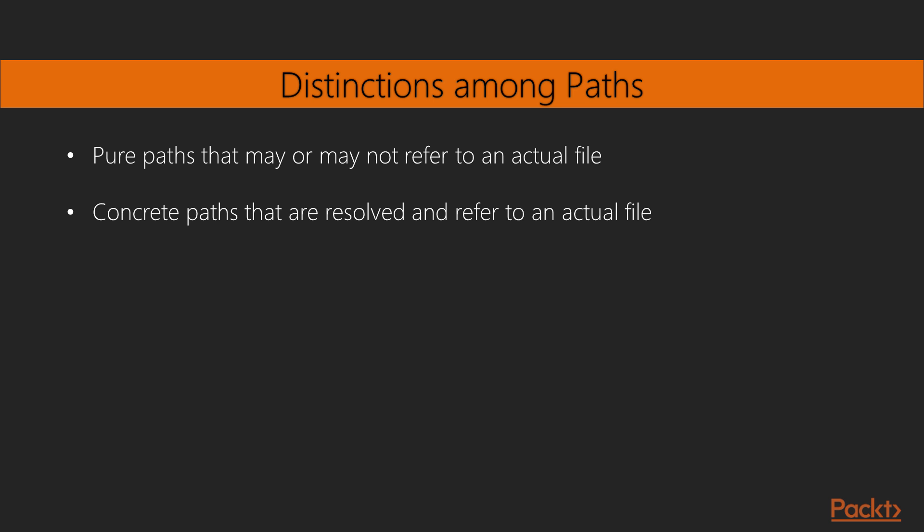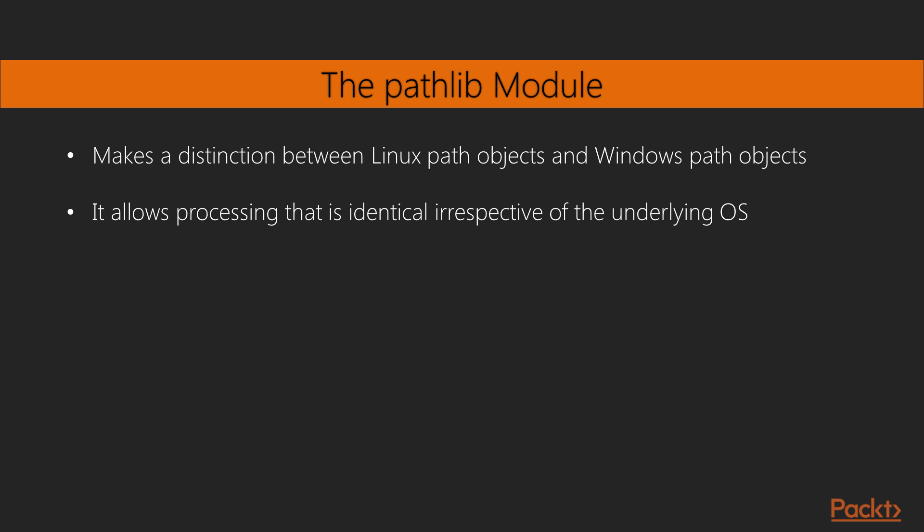An application can resolve a pure path to create a concrete path. The pathlib module also makes a distinction between Linux path objects and Windows path objects. This distinction is rarely needed – most of the time we don't want to care about the OS-level details of the path.